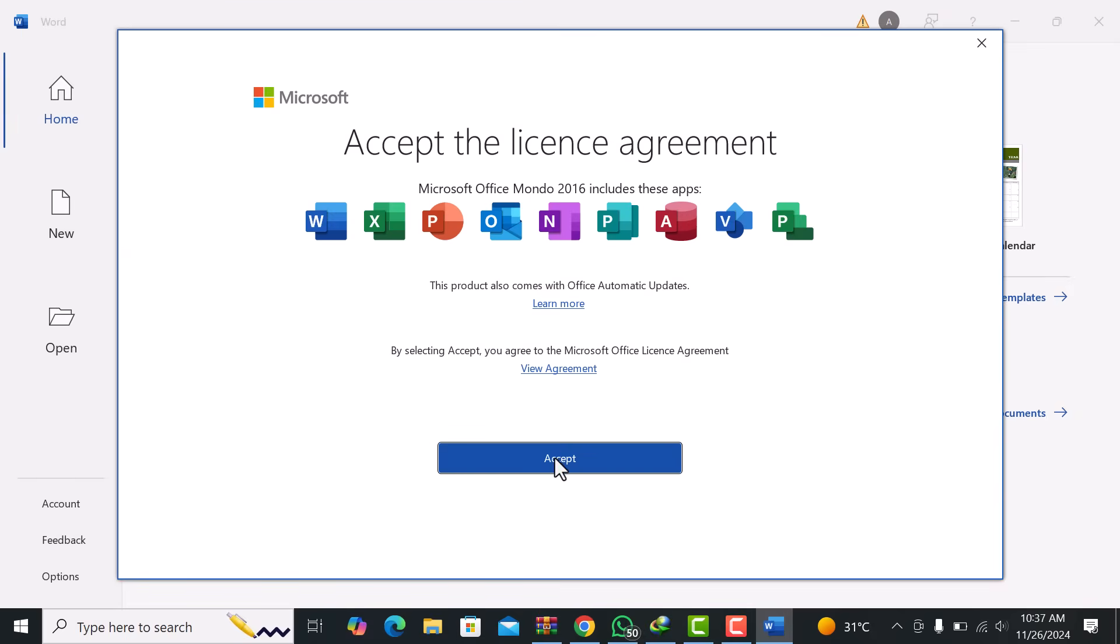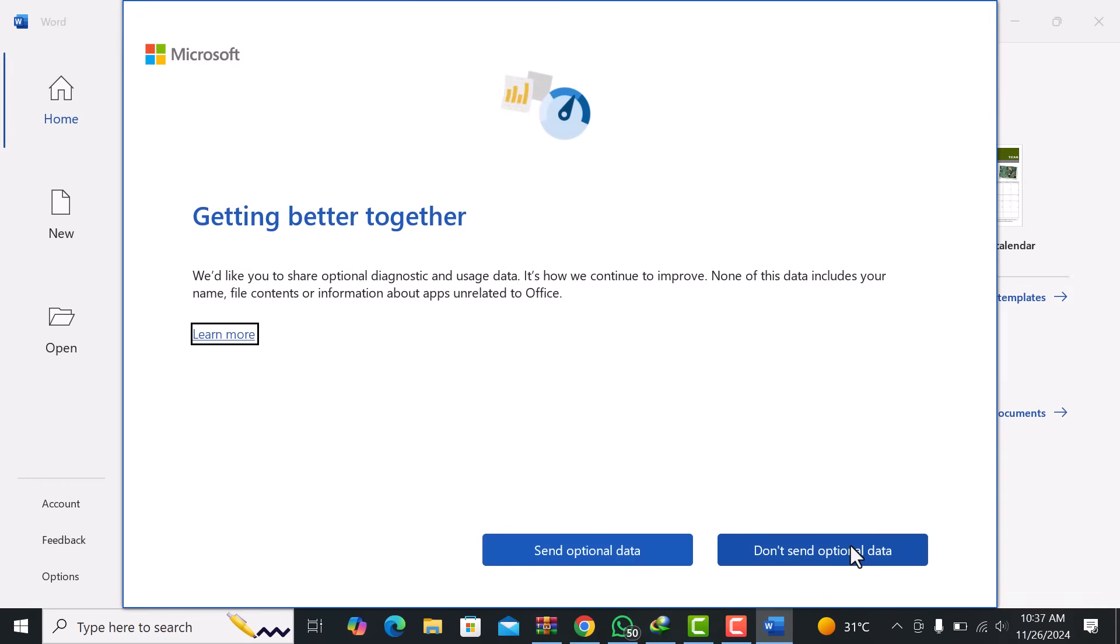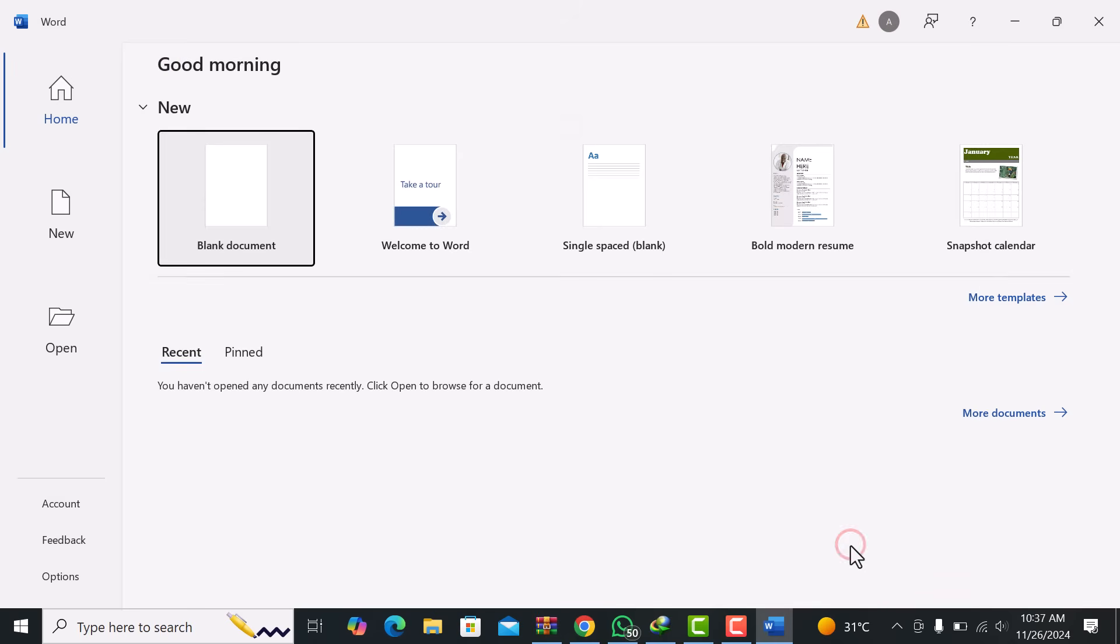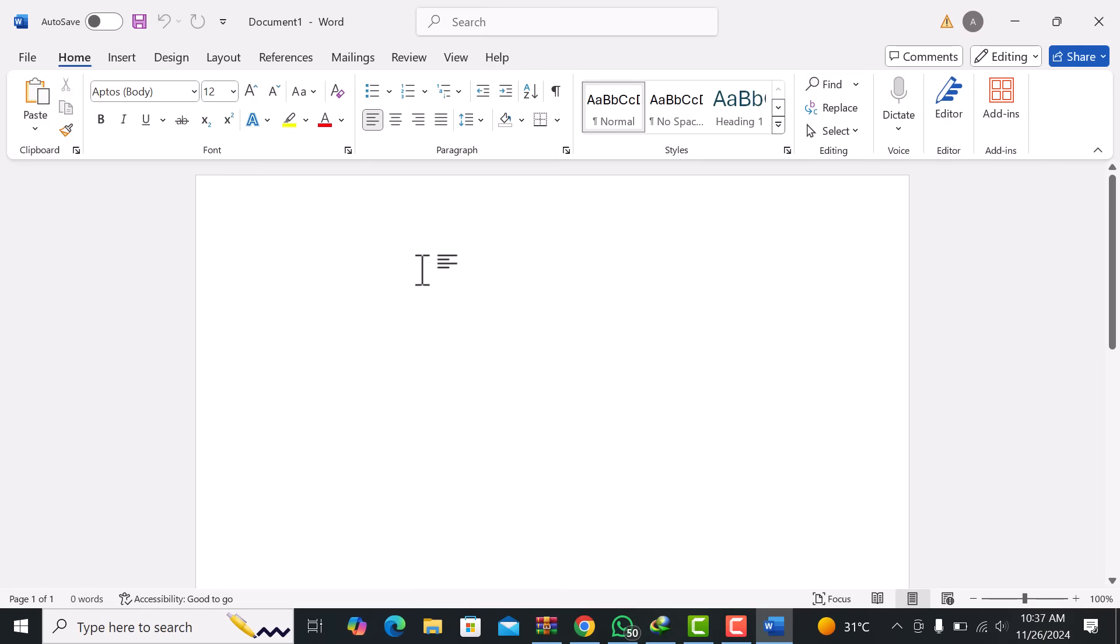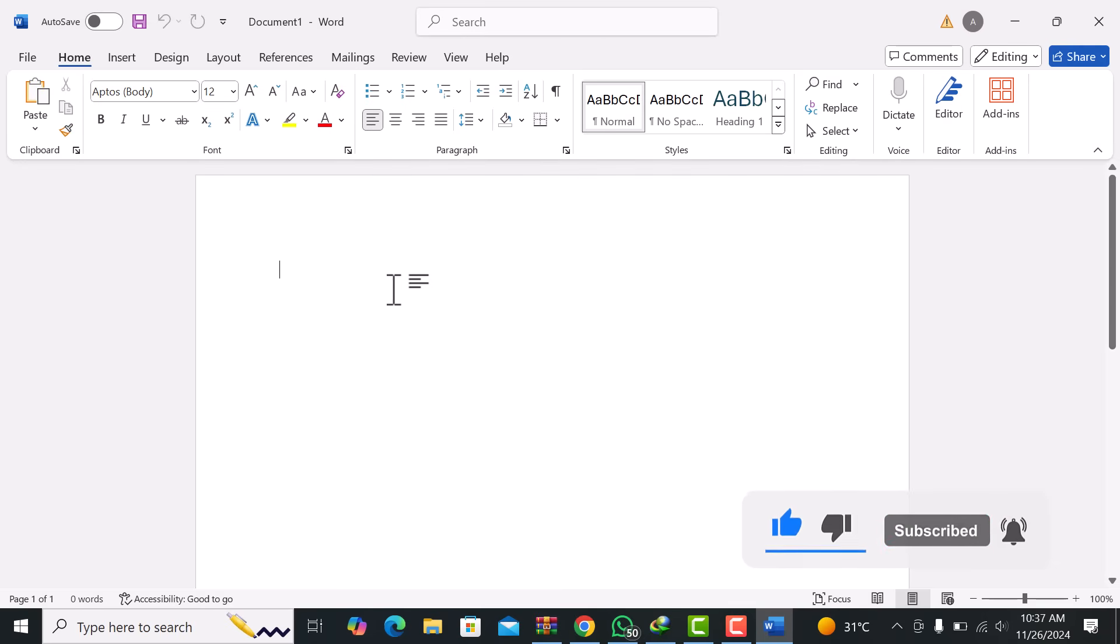Welcome to IT Insider. In this tutorial, I'll show you how to install Office 2024 for free, legally, using official Microsoft tools. No cracks or unauthorized methods. Kindly subscribe. Let's get started.